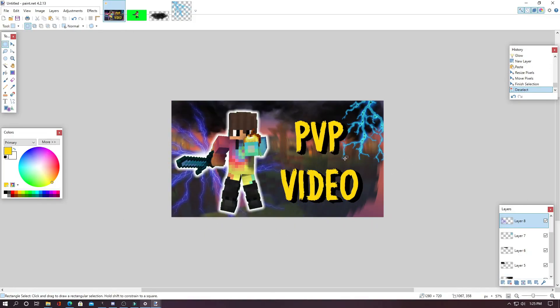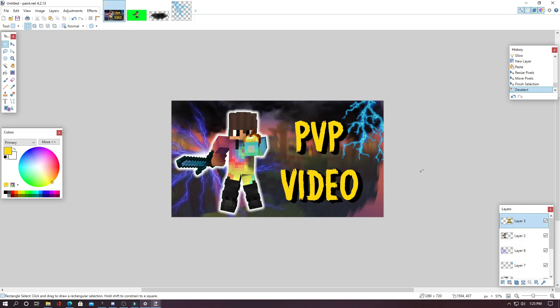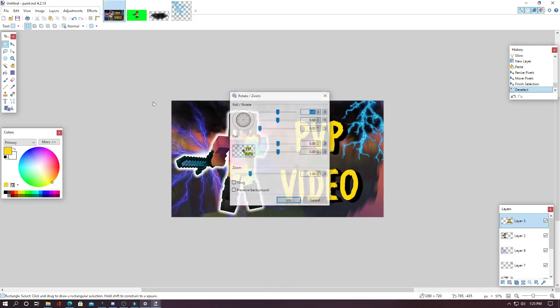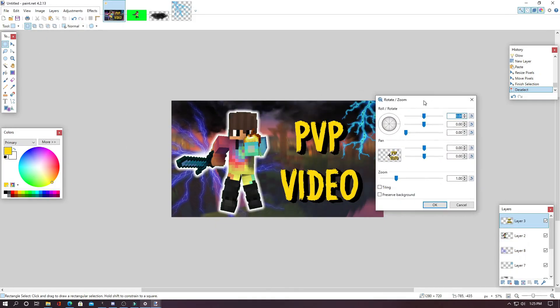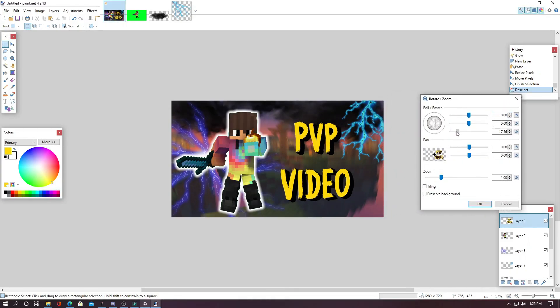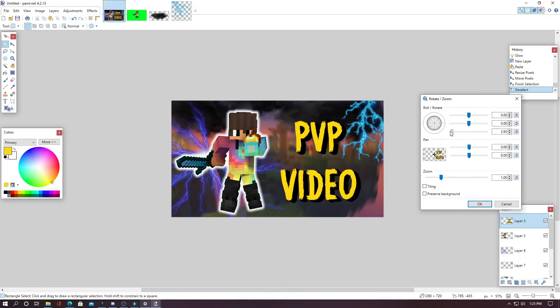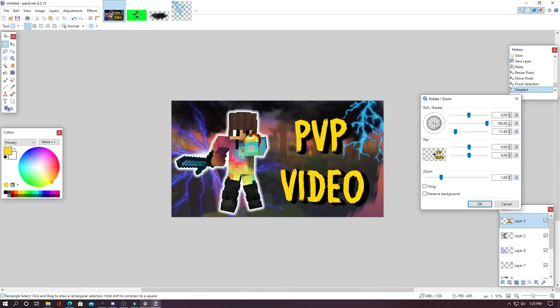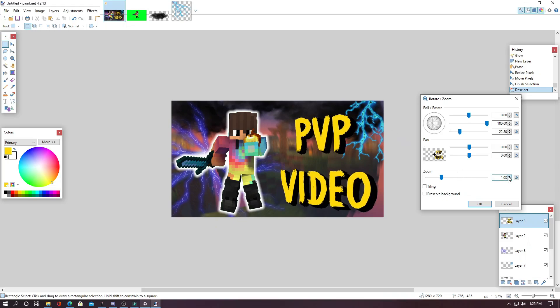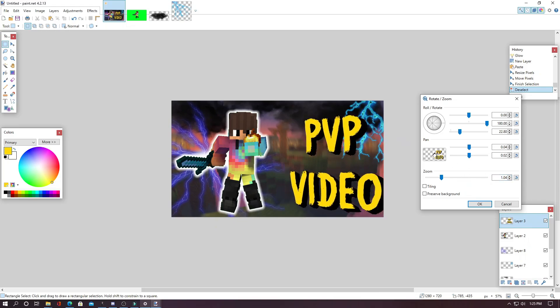One little thing I forgot to mention is that you can rotate your text which can make it look better and more in line with the thumbnail. And how you do this is you select the layer of your text and go up to layers and hit rotate and zoom and then you can move these little sliders around to angle your text however you want. So I'm going to angle the text a little bit out to give a little bit more depth and then you can also mess around with a little bit of the zoom and position of where your text is like this.